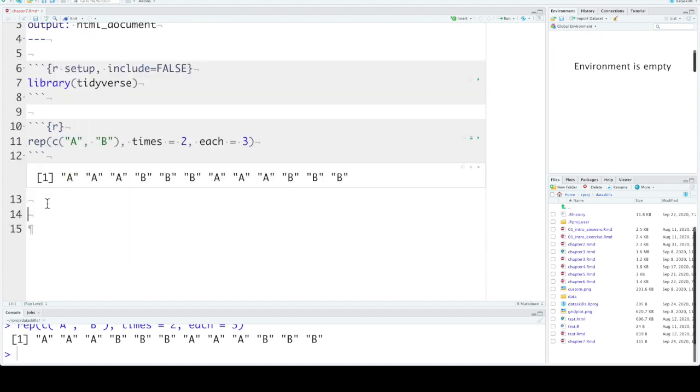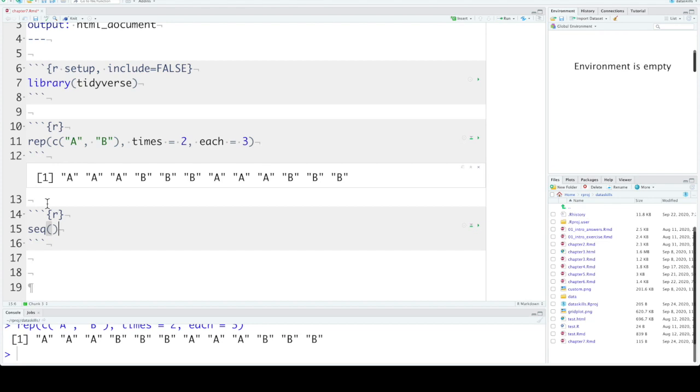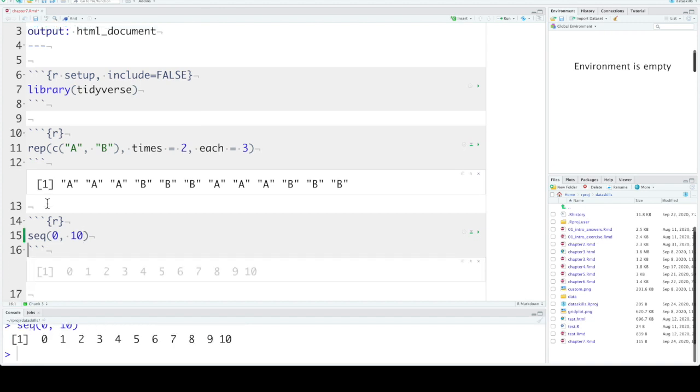The other function that we talked about in previous lectures is seq. This function lets us create a sequence of items with some pattern. So let's say we want to create a sequence of integers from 0 to 10.